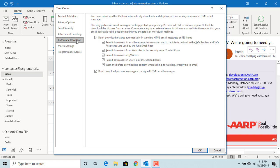Under the Automatic Download tab, you can see the default is set to don't download pictures automatically in standard HTML email messages or RSS items.